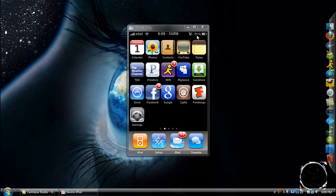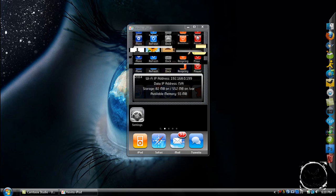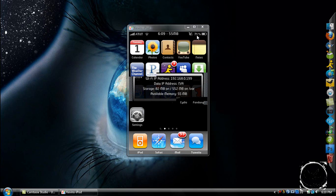To get SB Settings, there should be an annotation on screen right now linking to another one of my videos showing you how to get it. Once you have it, come back to this video and go to the 'More' tab in SB Settings.